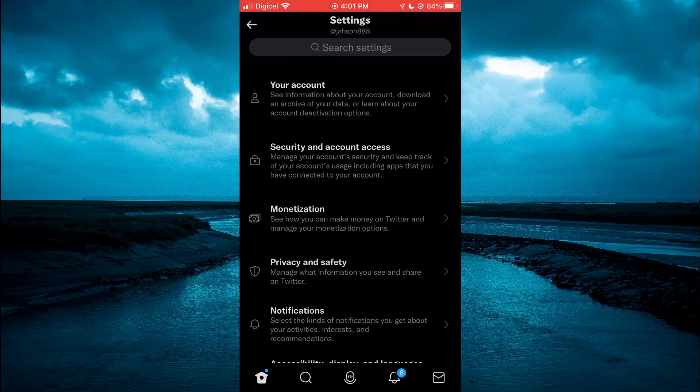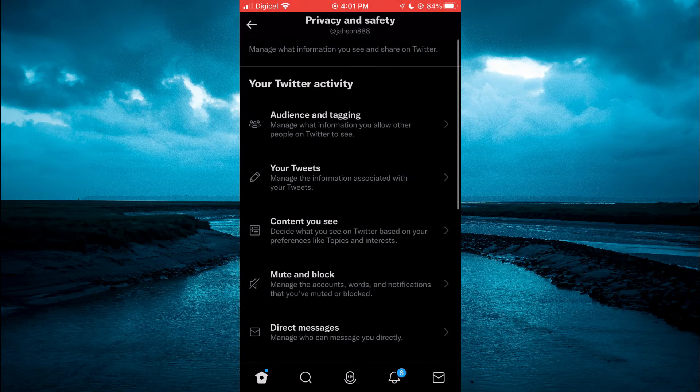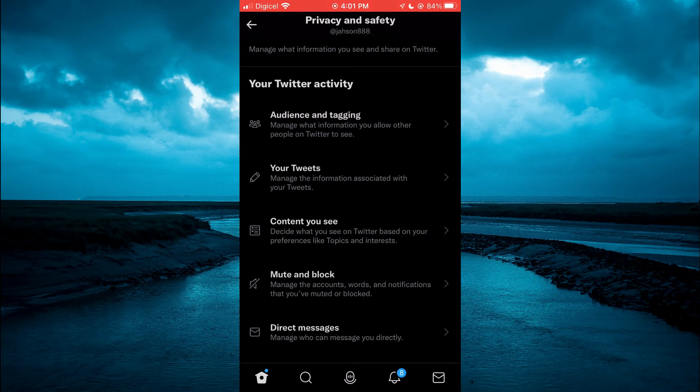Next, you want to tap on Privacy and Safety. From here, you're going to tap on Audience and Tagging.